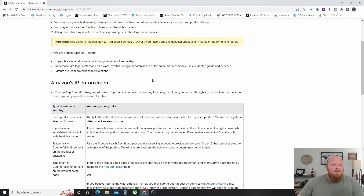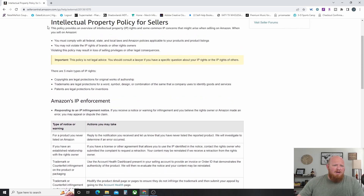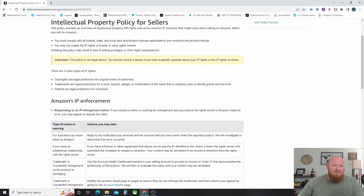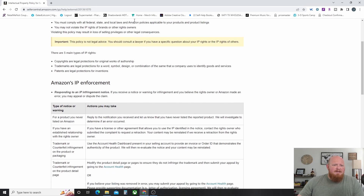You sort of wish that brands would just restrict the listing instead of letting you list it and then hitting you with an IP complaint later, but that's not always the case. Let's take a look at Amazon's Seller Central page on this. There are three main types of IP rights: copyrights, trademarks, and patents.